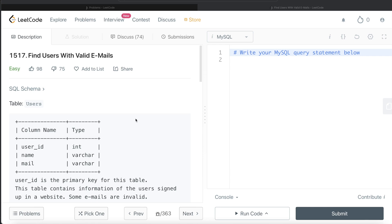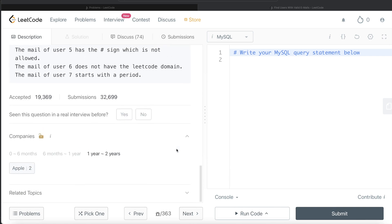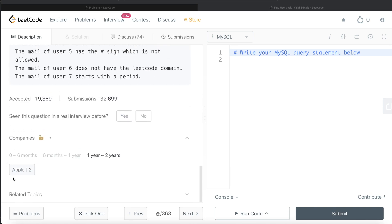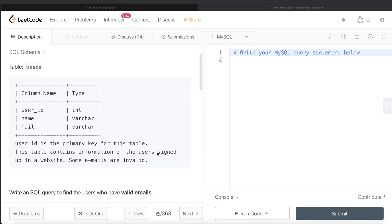In this video, I am going to solve this question on LeetCode regarding finding the users with valid emails and try to walk you through how we can develop solutions to such problems. The difficulty level of this question is easy and this question has been asked in Apple interviews a couple of times in the past two years. Okay, let's jump right in.